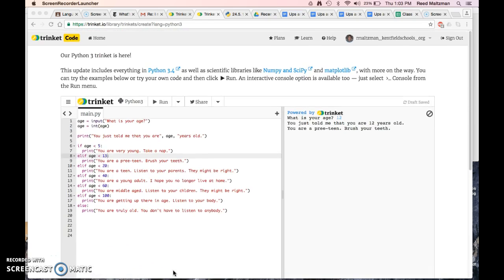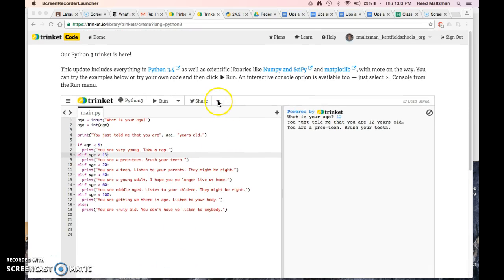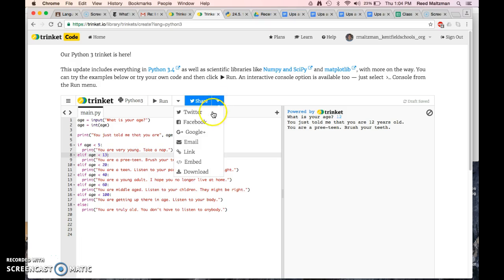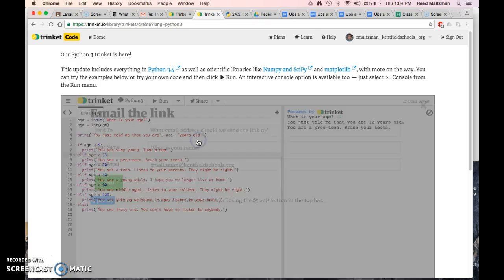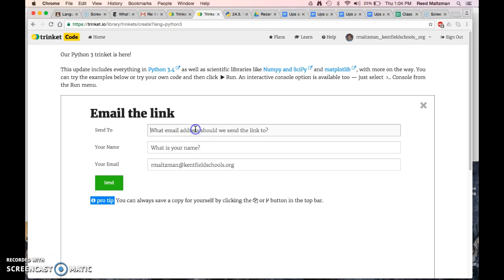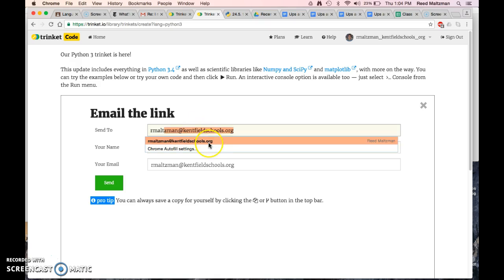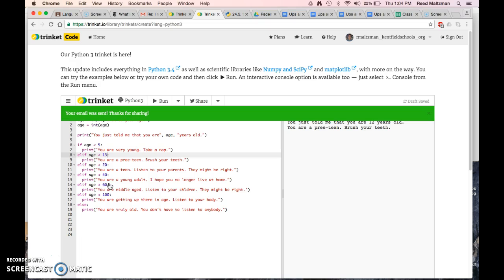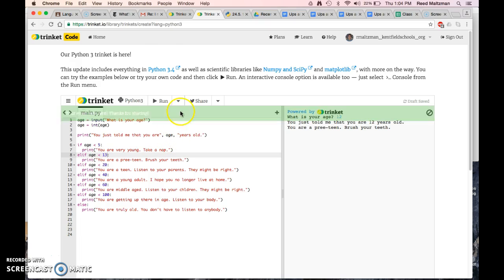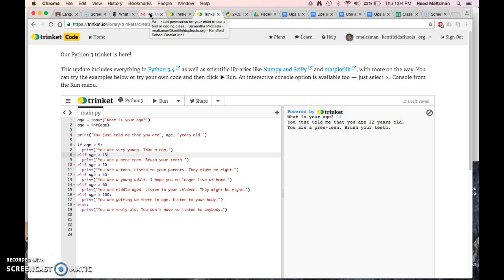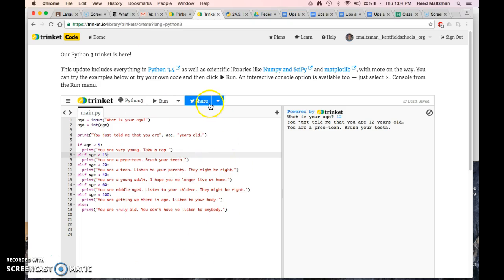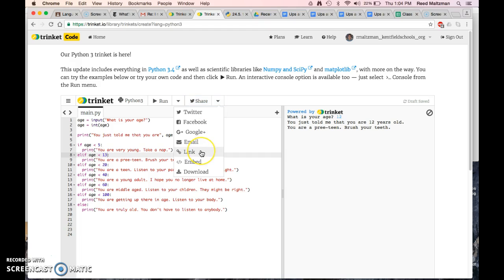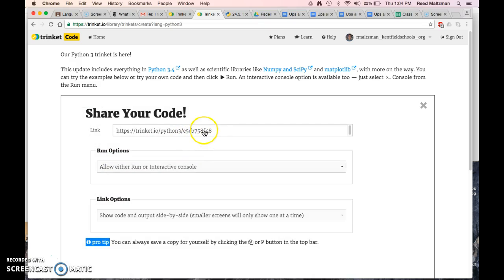And you can email it to yourself. So I'm going to email it to me. I'm going to say rmaltzman at kenfieldschools.org, and it's from Reed Maltzman, and I'm going to send a copy. So now if I go to my email, I will find that in there and I will be able to check out my own stuff and be able to save it. You can also share it with a lot of other people too. You can get a link for it, and that's a way of saving it too.